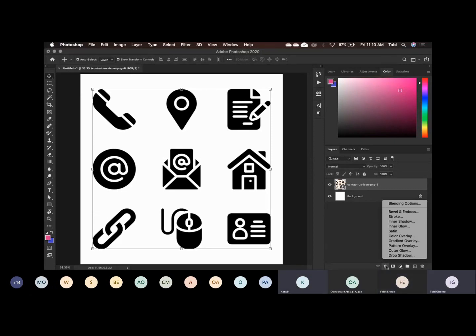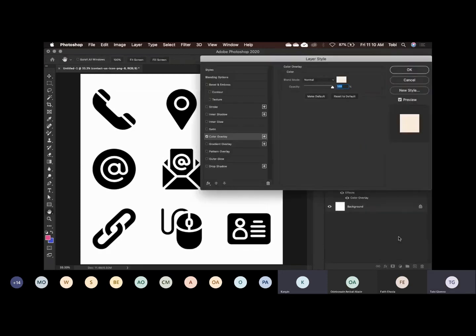Now, you look for the one that says Color Overlay. Okay, Color Overlay. So keep clicking on Color Overlay.